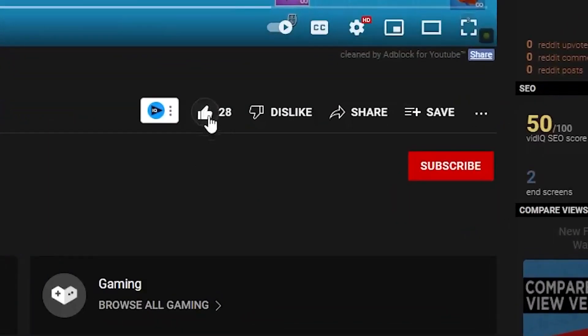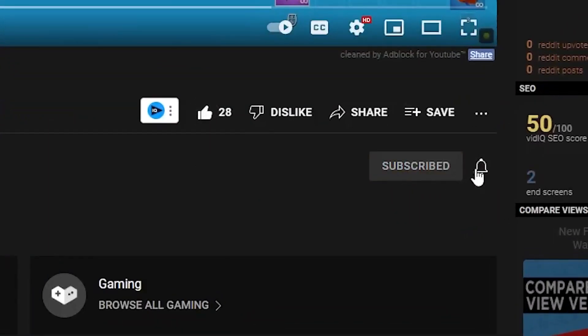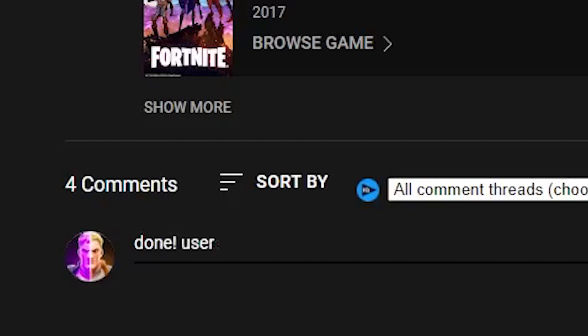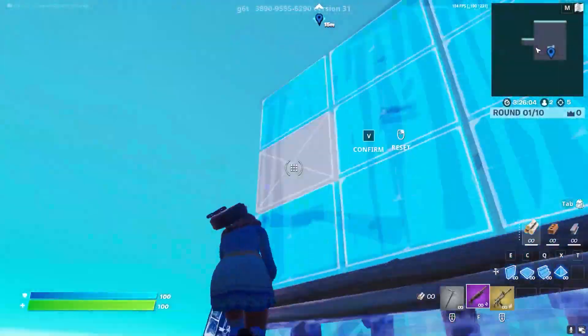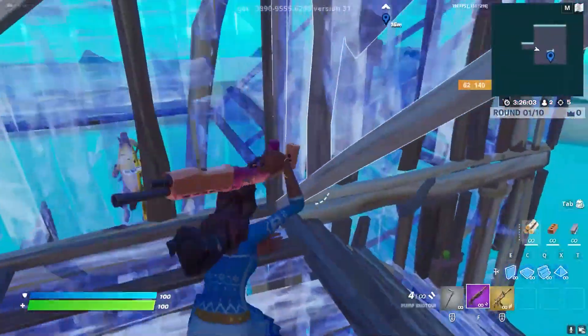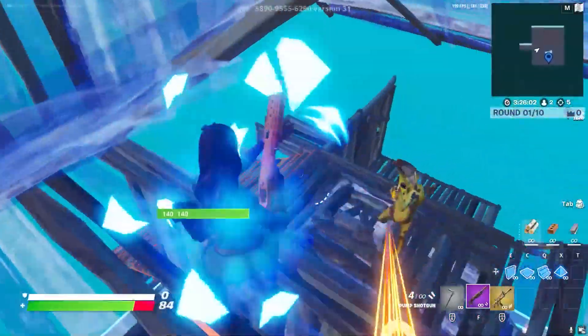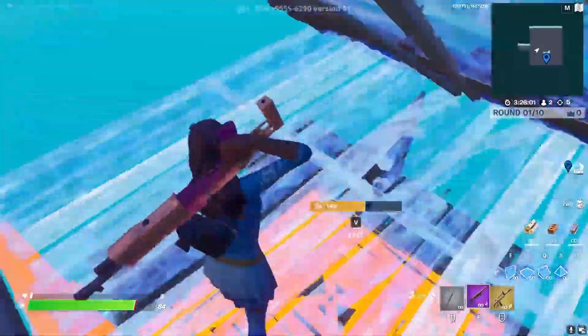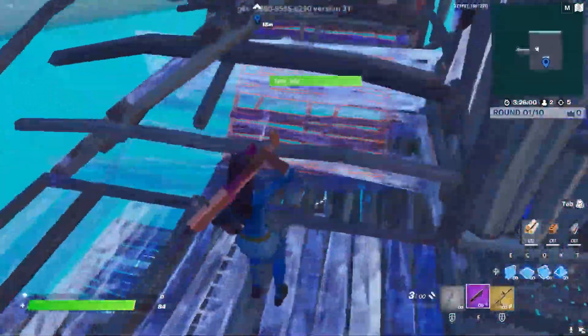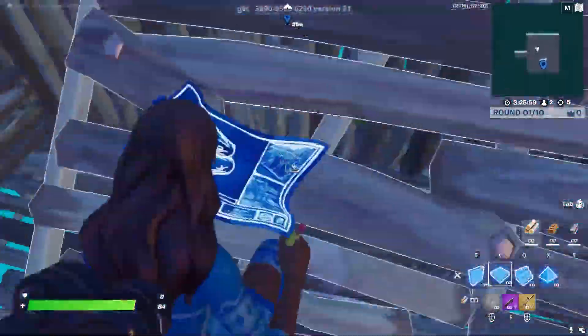If you want to get a free gift, like this video, subscribe, turn on bell notifications, and comment your username. What's going on YouTube, welcome to a brand new FPS boost video for Fortnite Chapter 3.